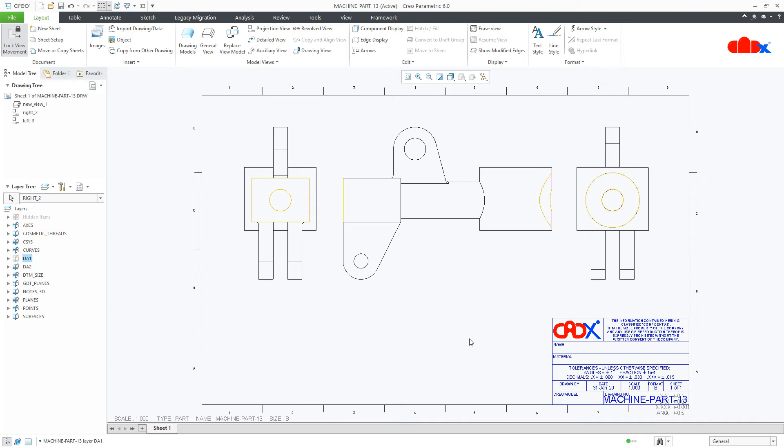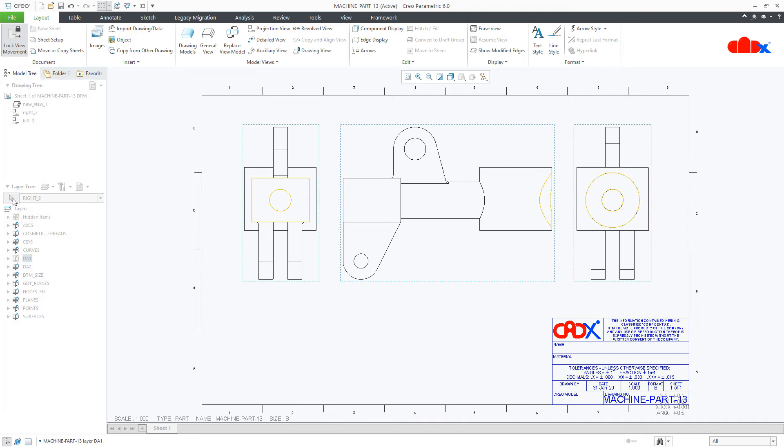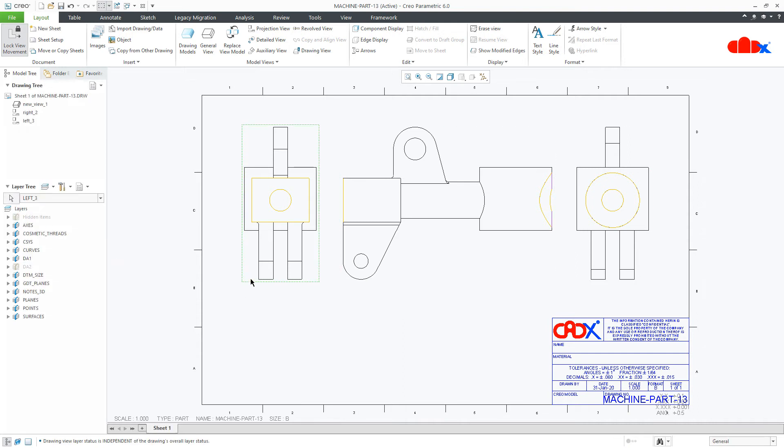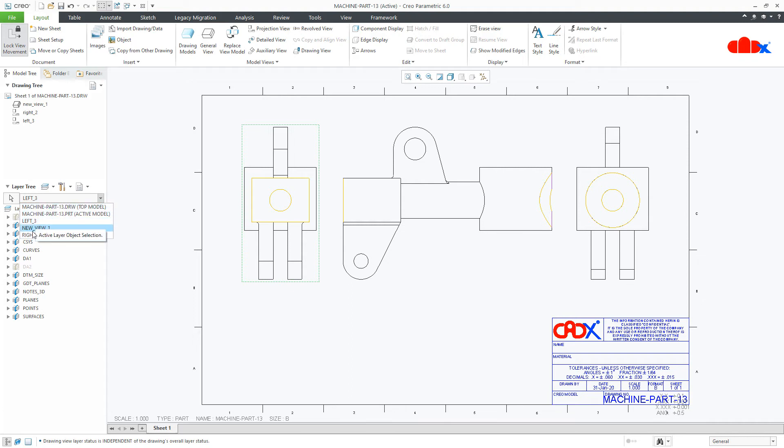Now the same technique can be followed for several other items, including cosmetic sketch and cosmetic groove. So whenever you go to this arrow and select any view, you get that view name highlighted here. If you click here, you have three new names in this list. These three new names are these three view names. So now you can control these three views individually.